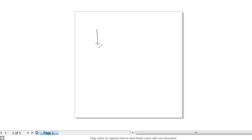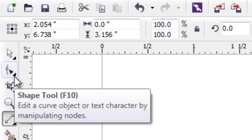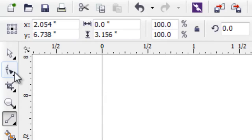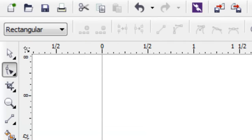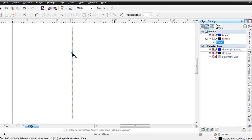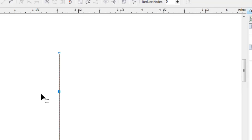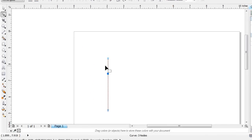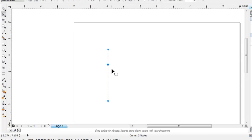Draw a straight line. Now take the shape tool — click on the shape tool or press F10 from your keyboard. Double-click to add a node. As you can see, a node has just been added, but these nodes are not curvy, they are linear.